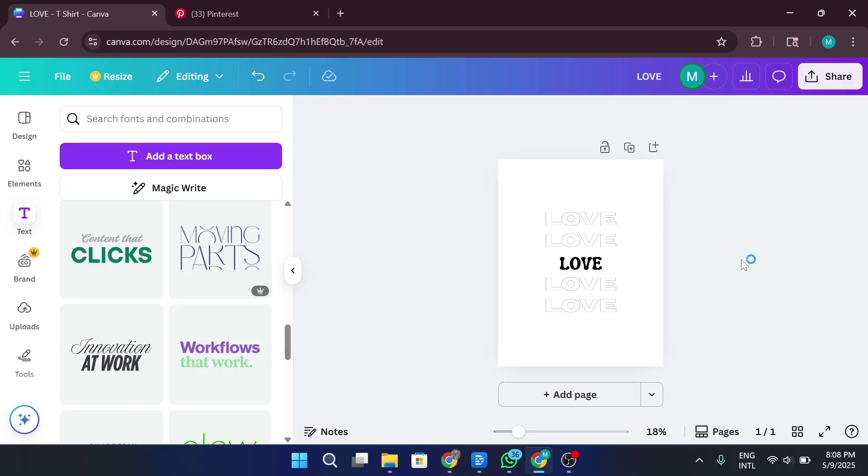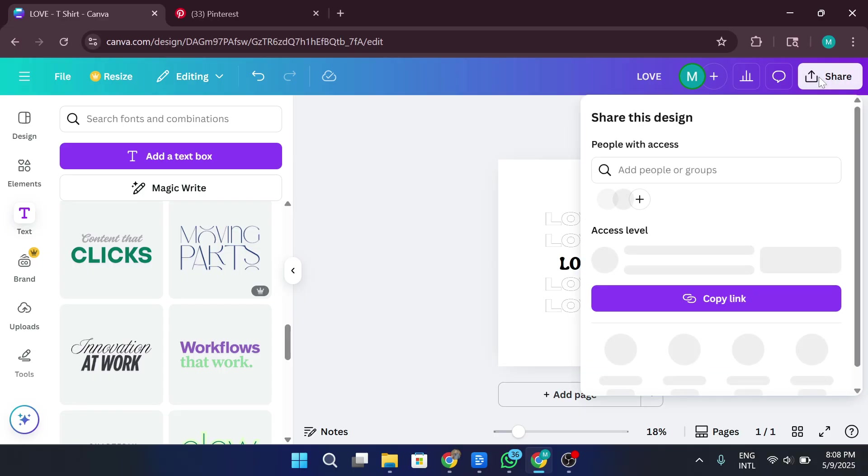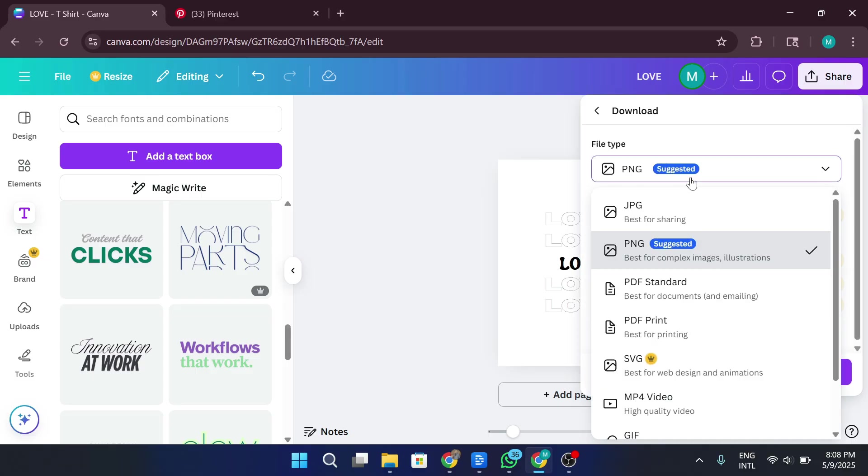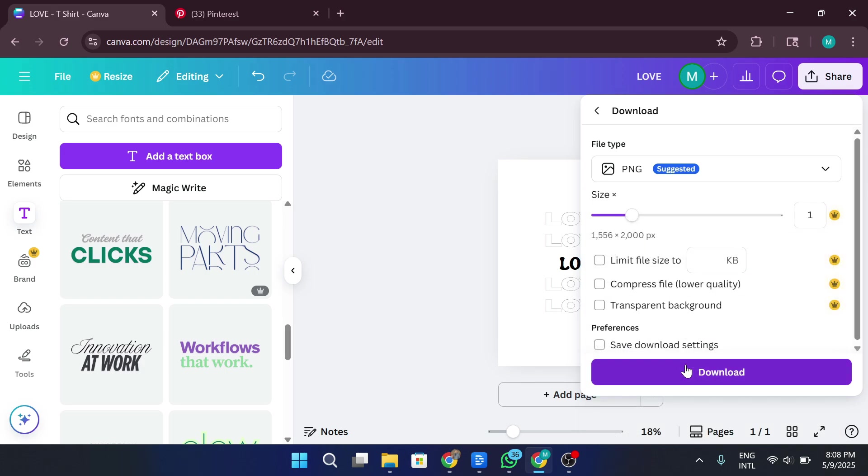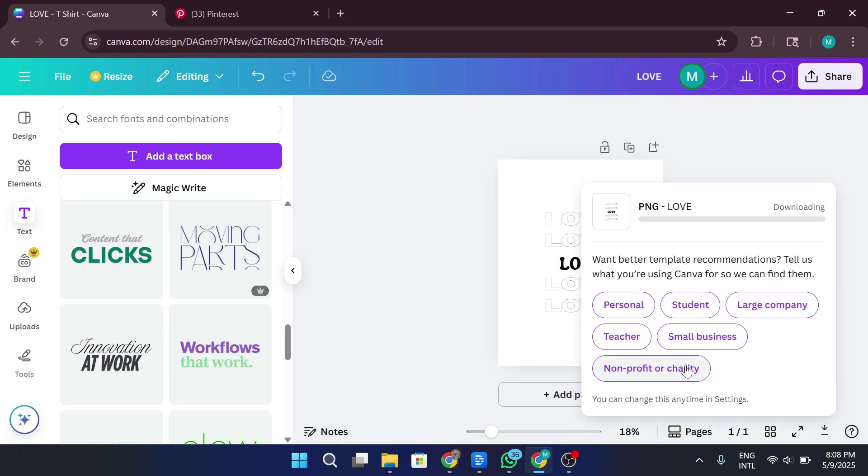Next, once you're happy with your design, it's time to download it. So let's go ahead and do that. I'm going to click on Share in the top right corner, then select Download. For the file type, I'll choose PNG since it's high quality and works great for t-shirt printing. Once that's selected, I'll click Download, and just like that, the design is saved to my device.